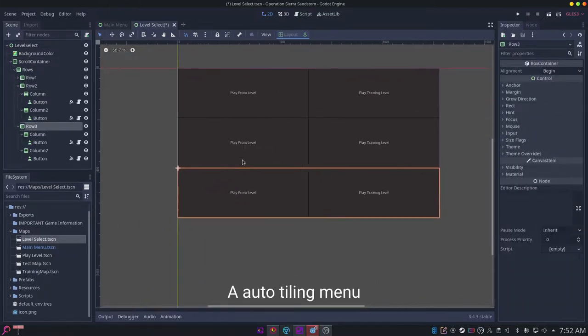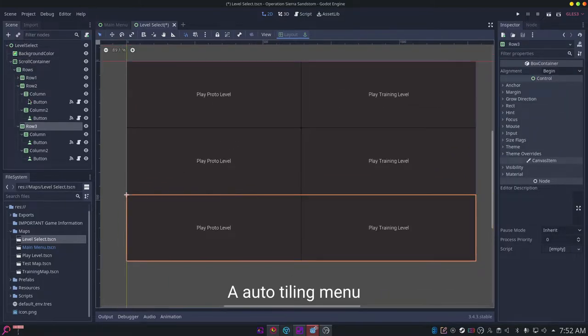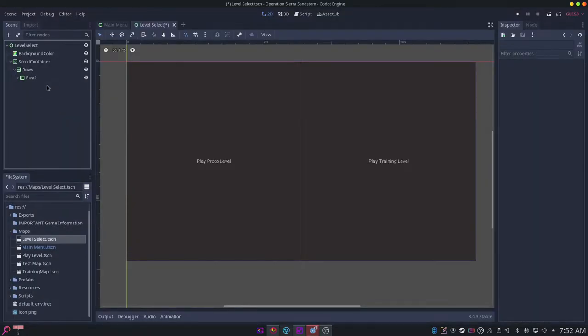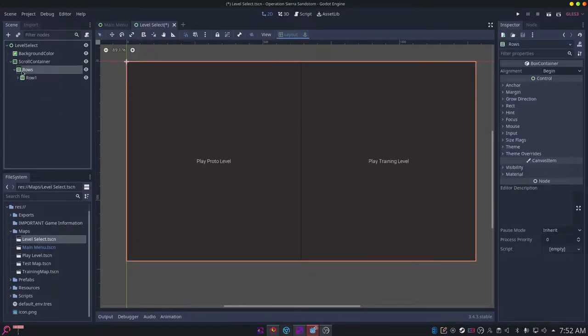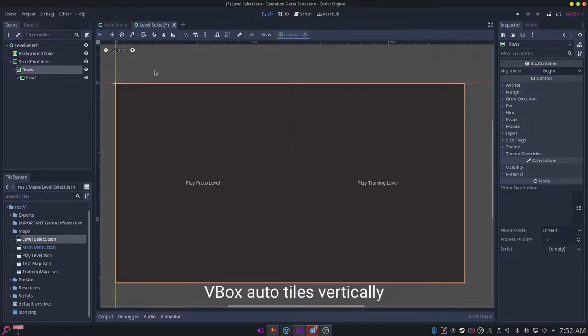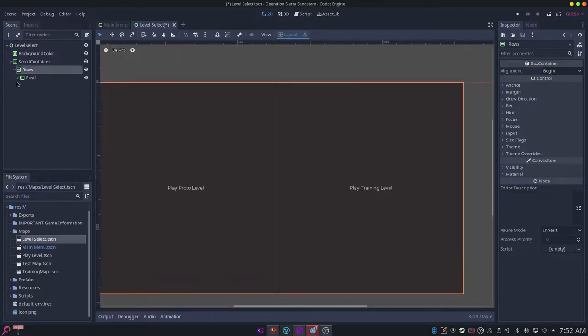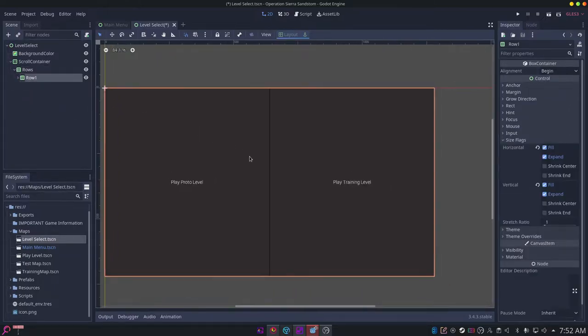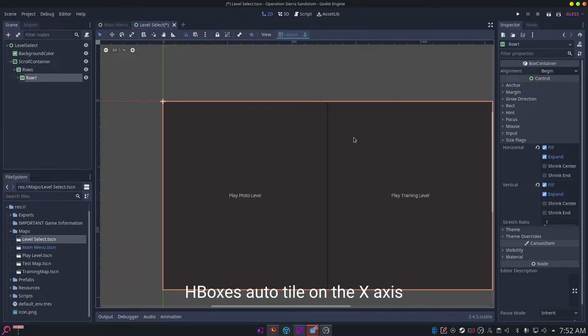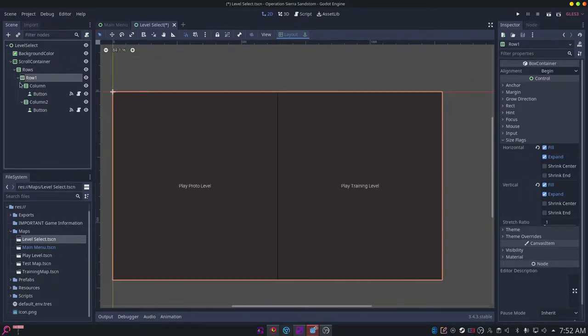Inside that scroll container, you want a VBox container. Then you want to have rows inside that, so those are horizontal box containers.